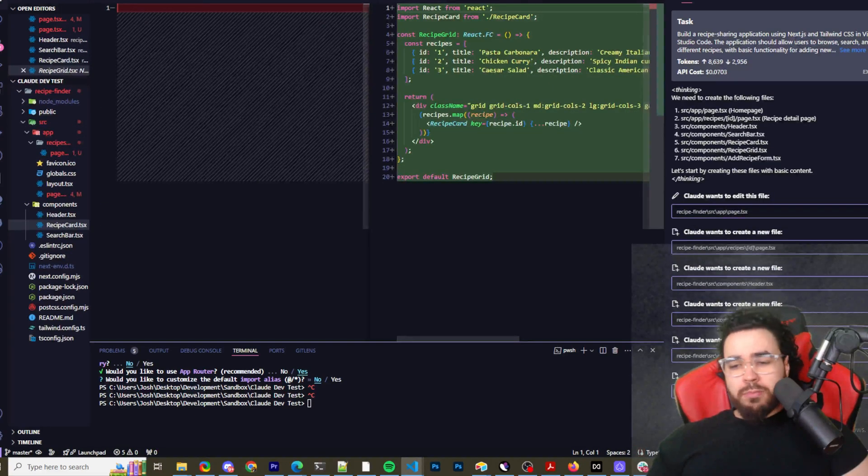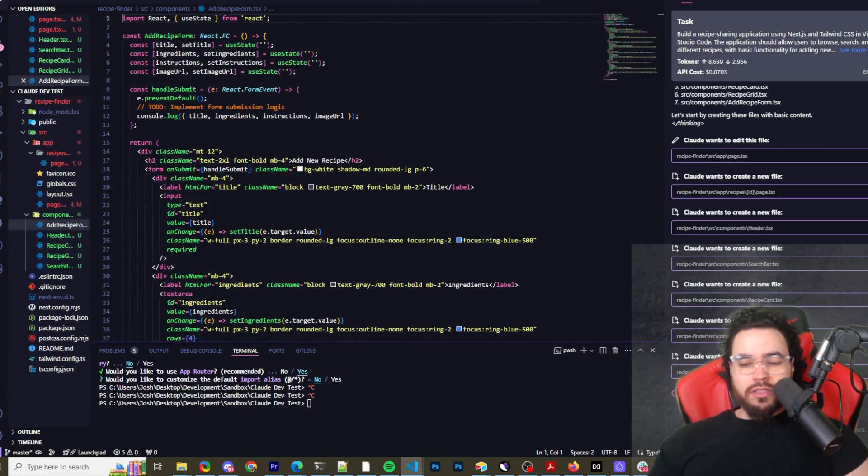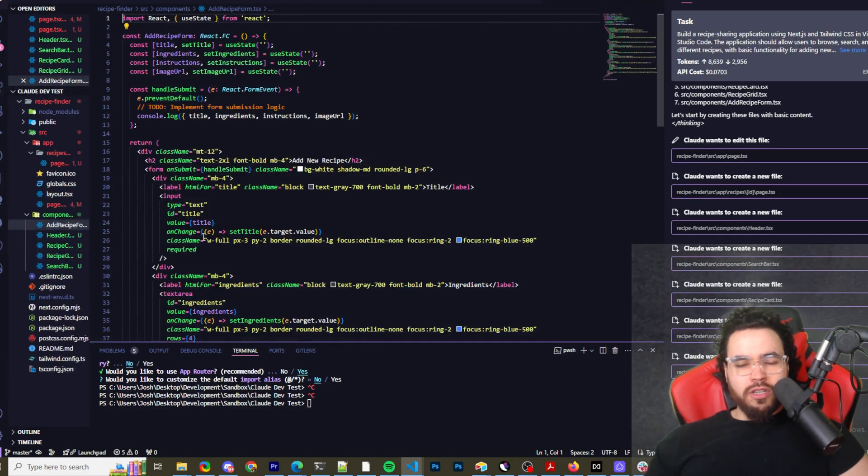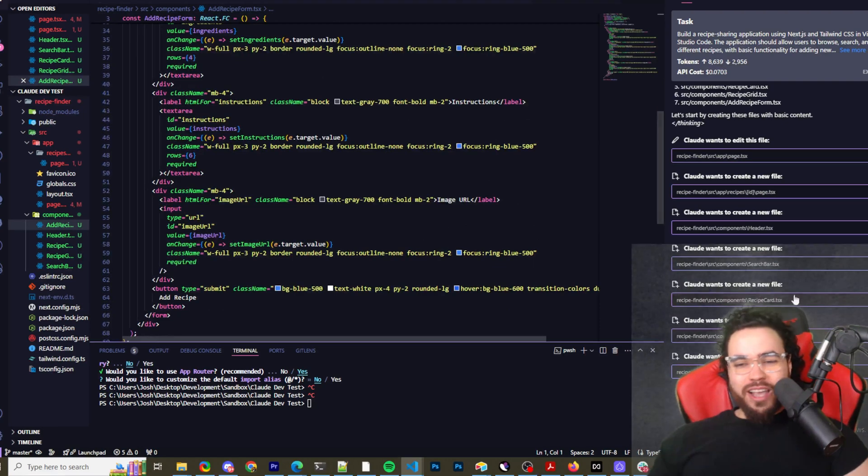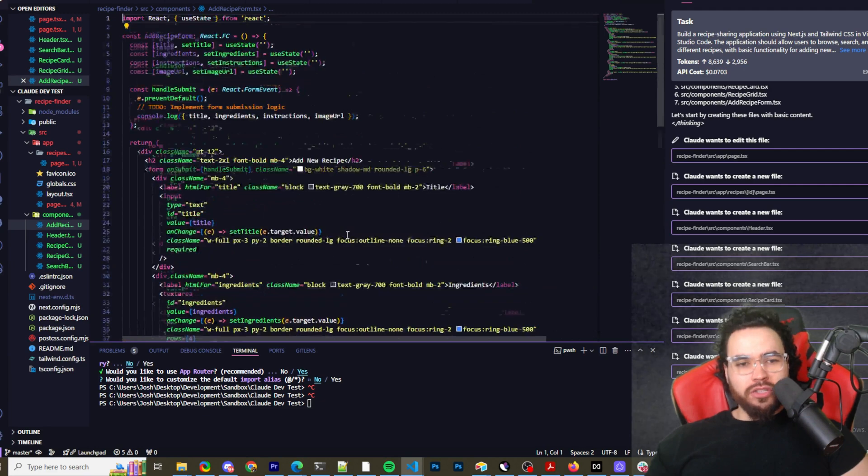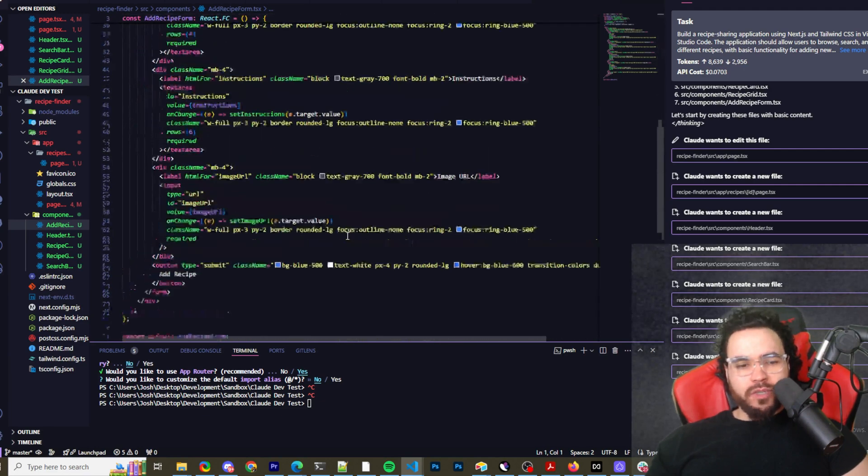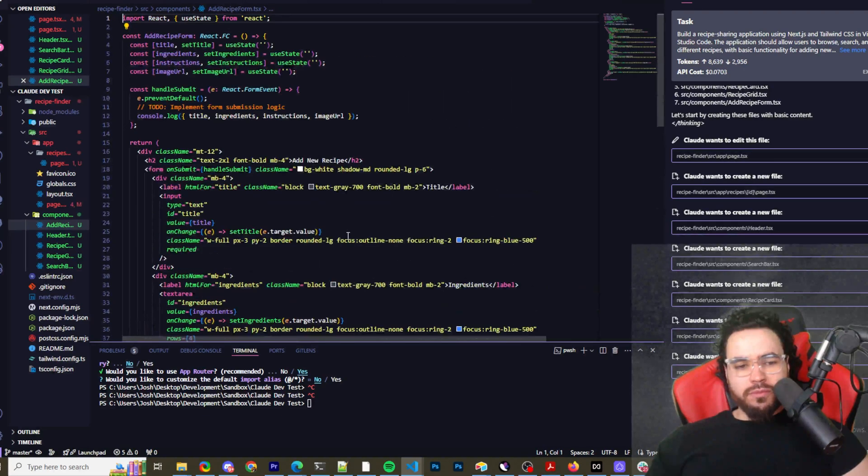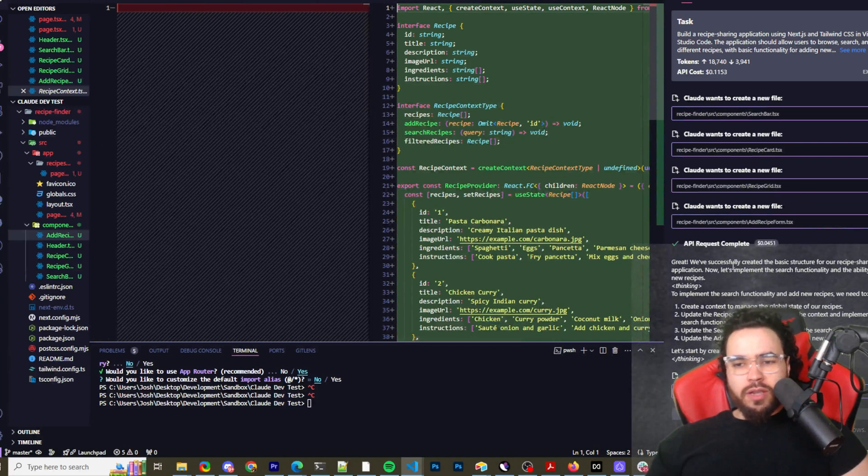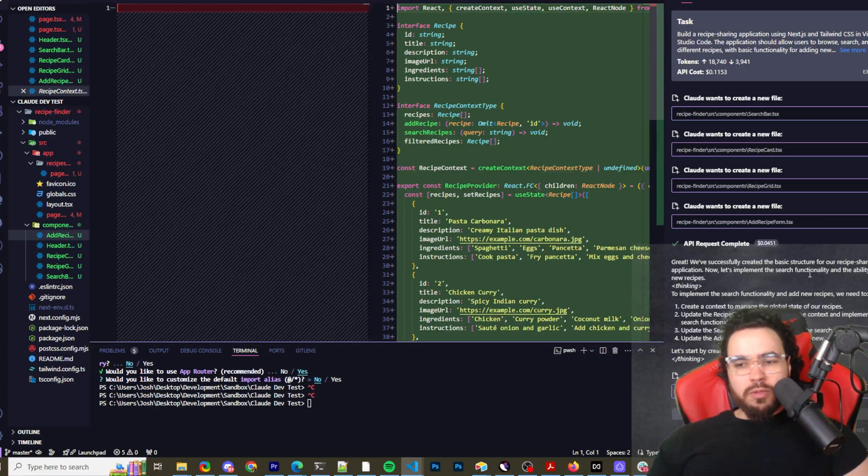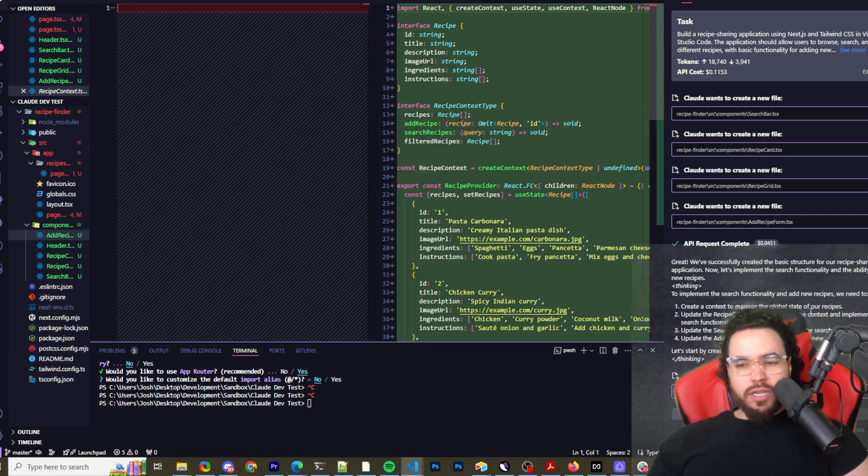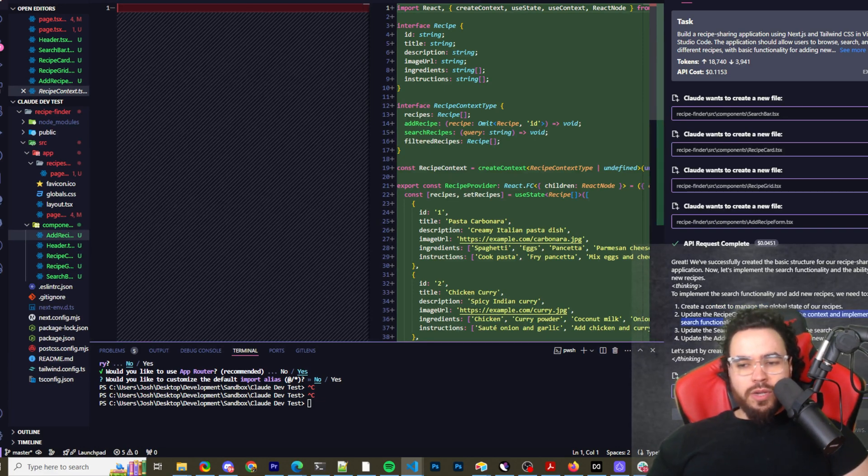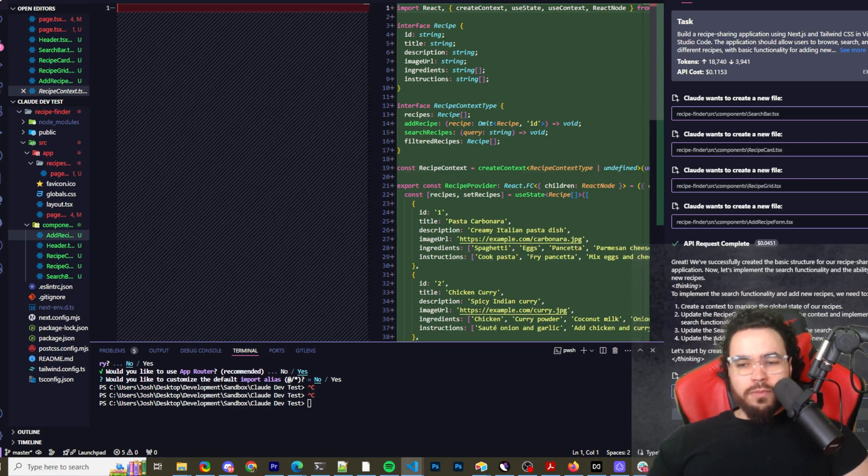Claude wants to create new files. Let's keep allowing it - approve, approve, approve. I'm coding, oh yes I'm a coder, I'm so smart, look at me write this code - I'm just joking. Now you can see it's making an API request. Great, we've successfully created a basic structure for our recipe sharing application. Now let's implement the search functionality and the ability to add new recipes.